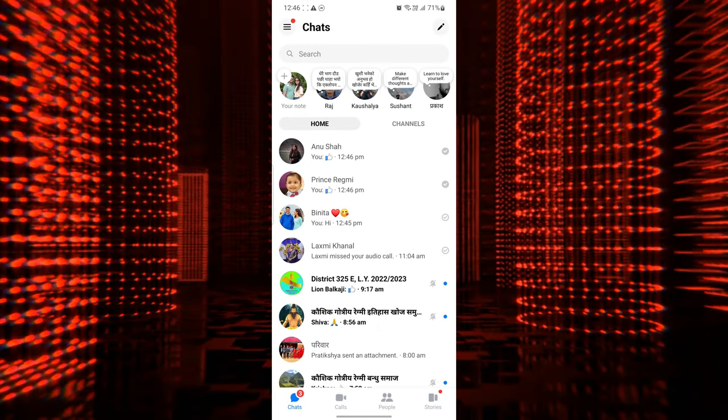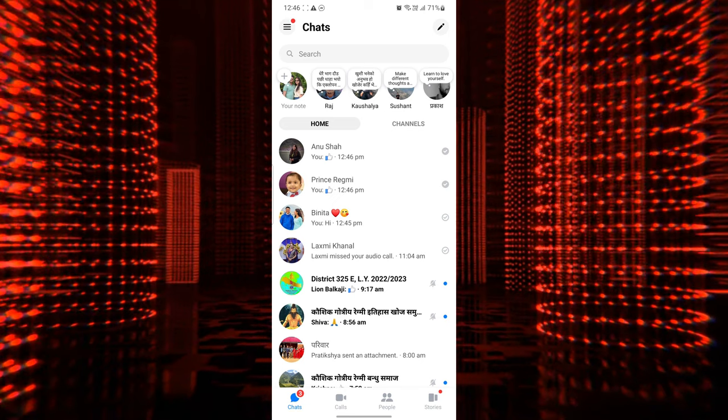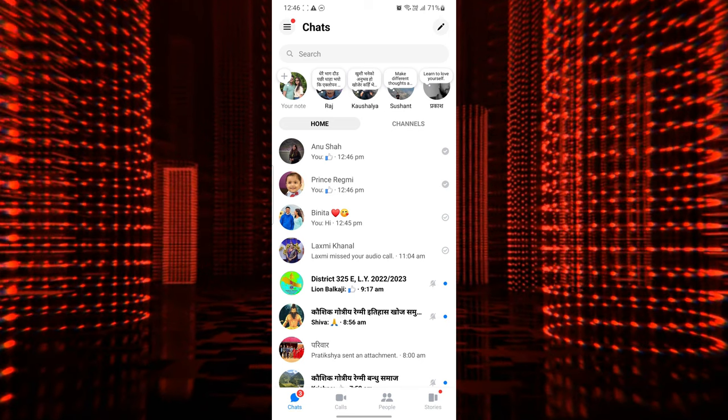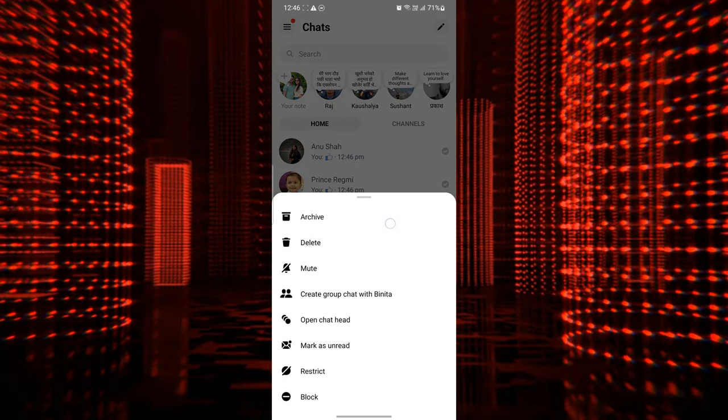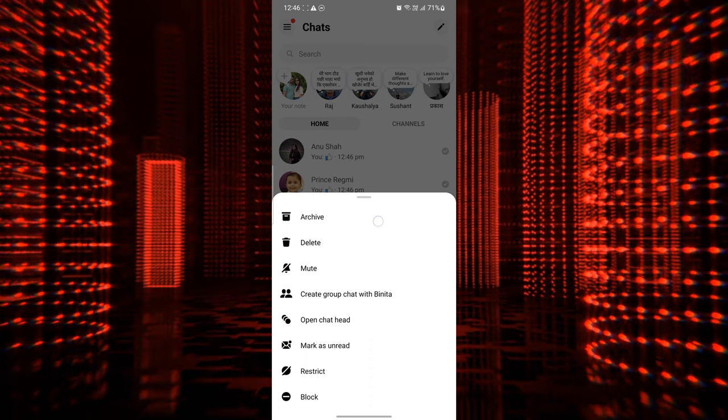On Facebook Messenger, the archive feature allows you to hide specific conversations from your main chat list without deleting them. When you archive a conversation, it doesn't delete the messages — instead, it moves them to a separate folder. This can be helpful for organizing your chat list, decluttering, and prioritizing your current conversations.